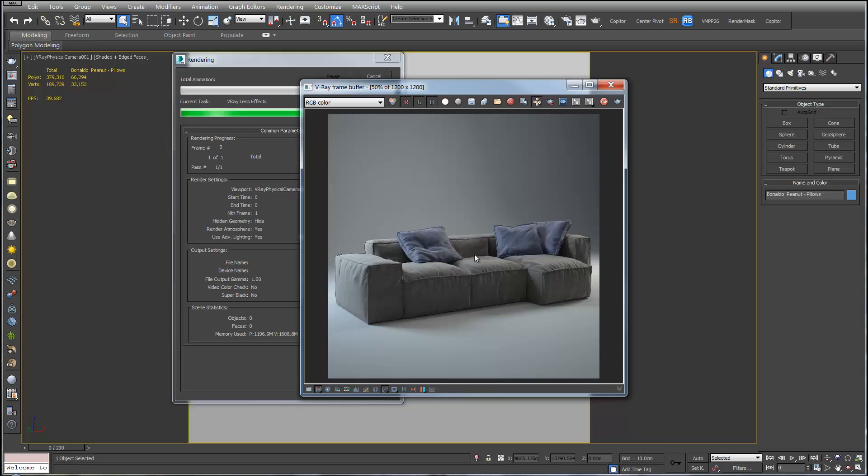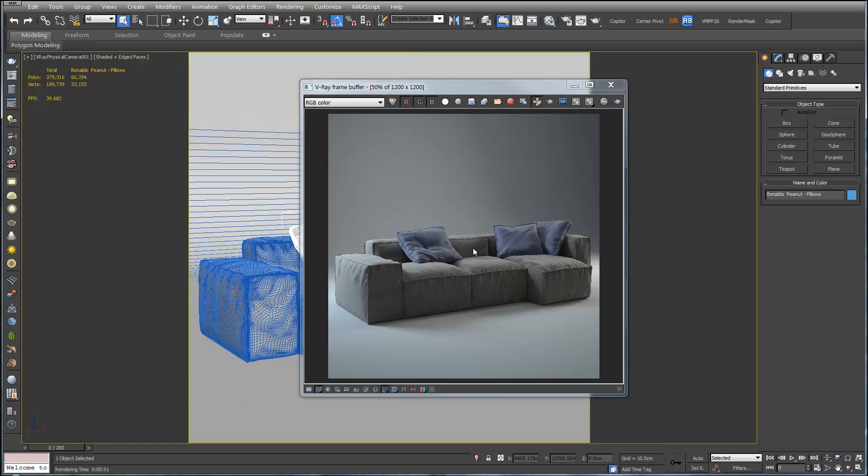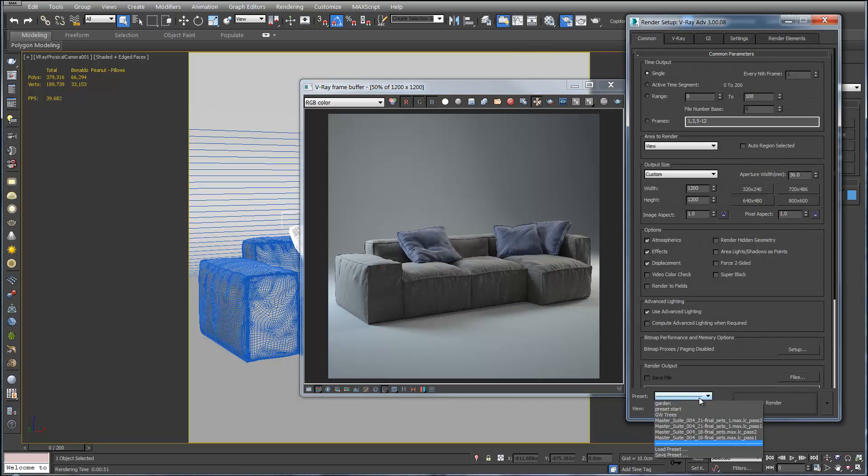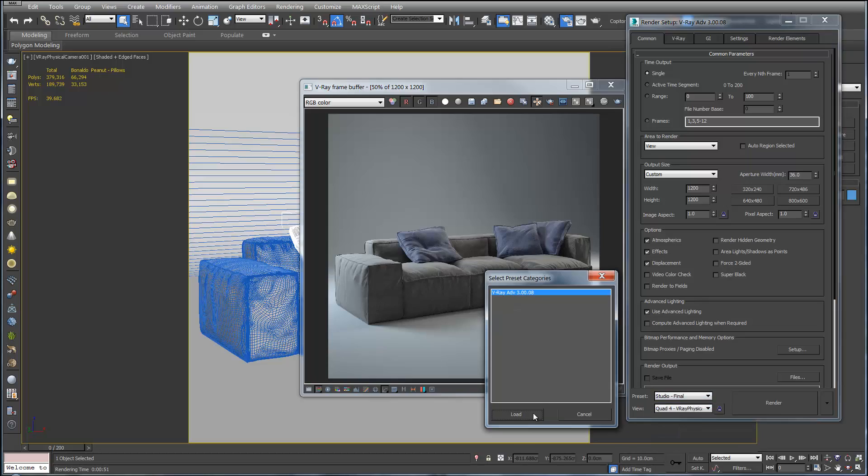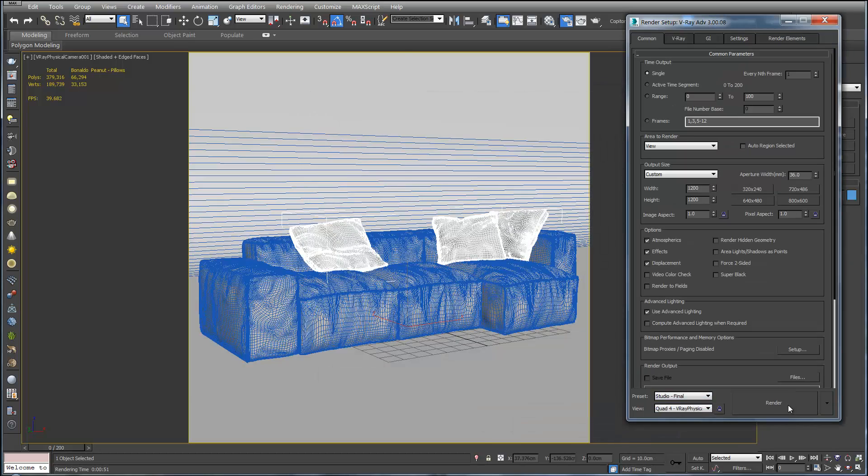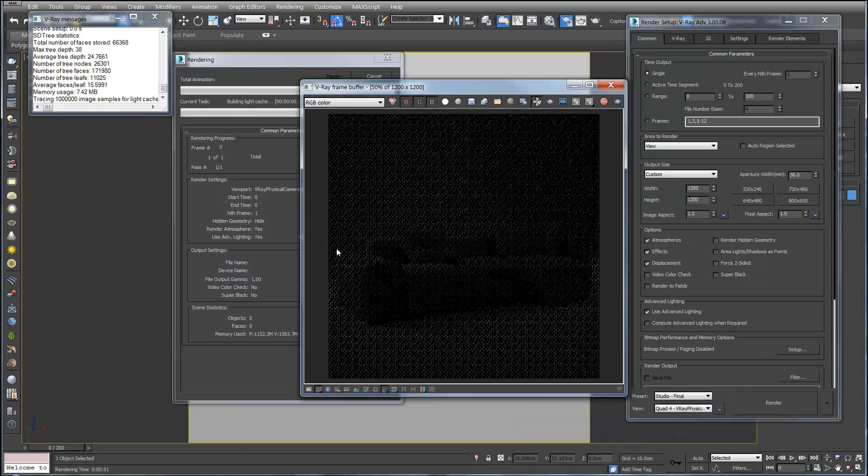So here's our render with the preview settings. This took 51 seconds. So if you're happy with the new materials on there, what we'll do is change to studio final. Load that. And we'll hit render.